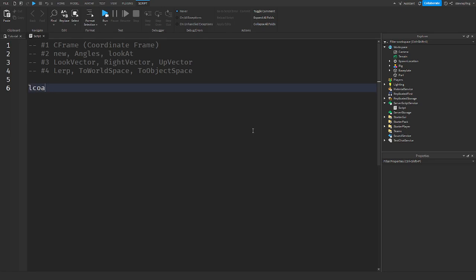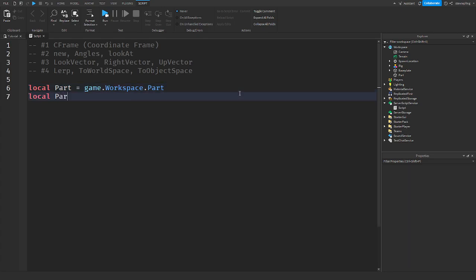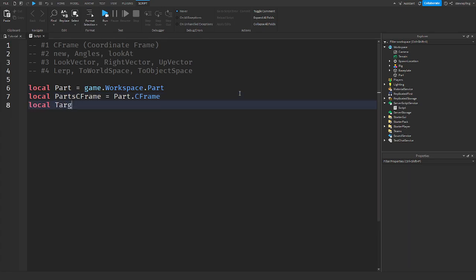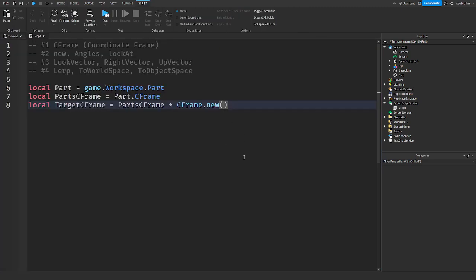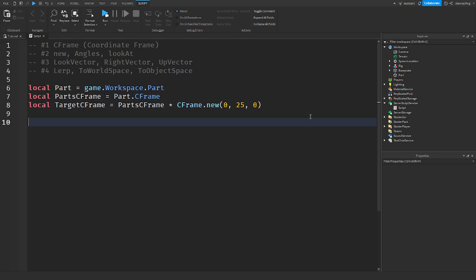Let's get into the actual lerping. I'll get the part from the workspace and store the start CFrame: startCFrame equals part.CFrame. Then I'll make a target CFrame — where we want it to end up — and multiply it, say moving up 25 studs with CFrame.new(0, 25, 0).